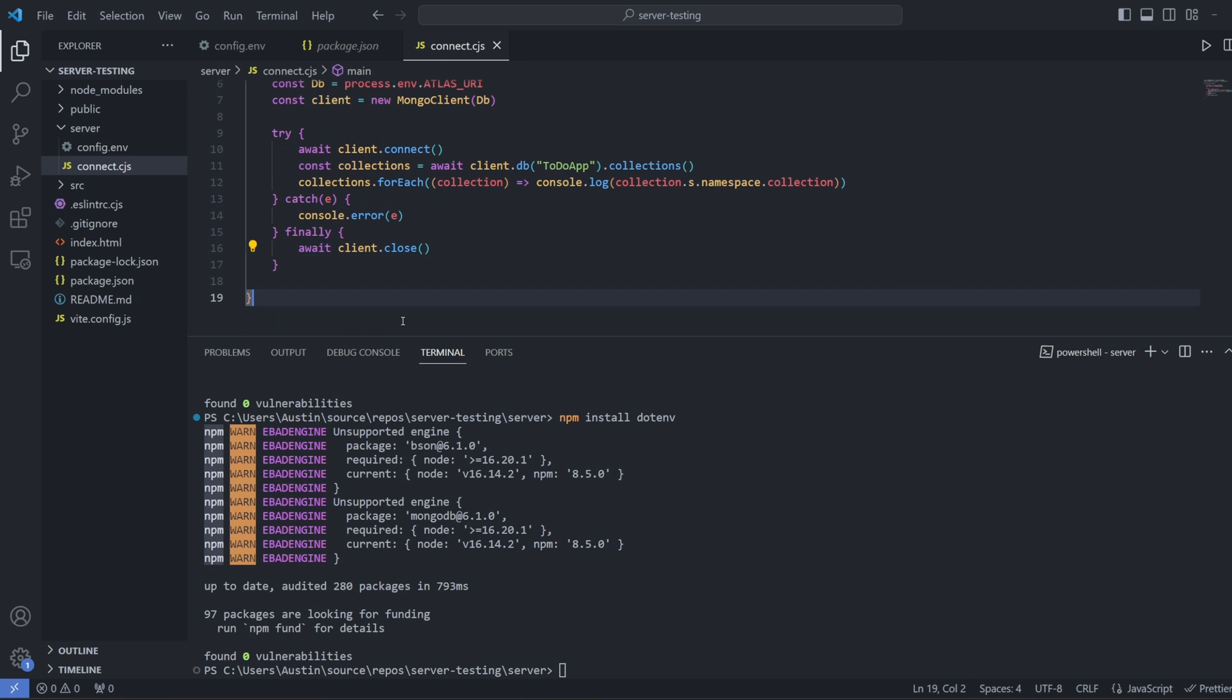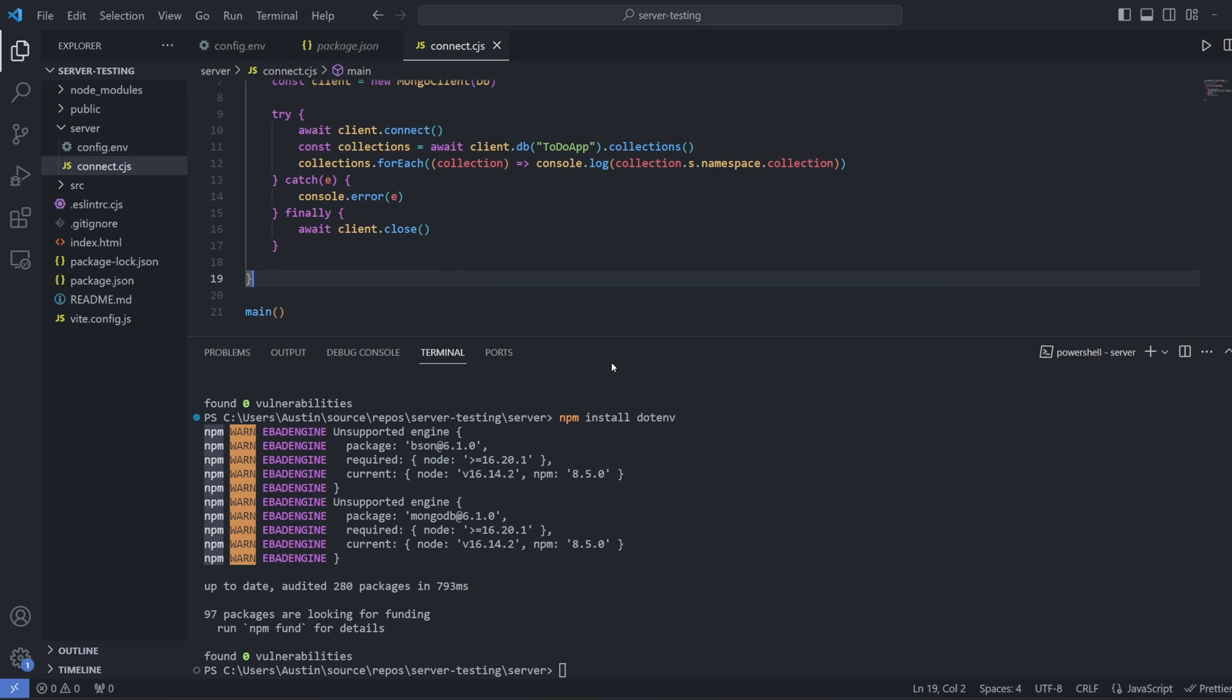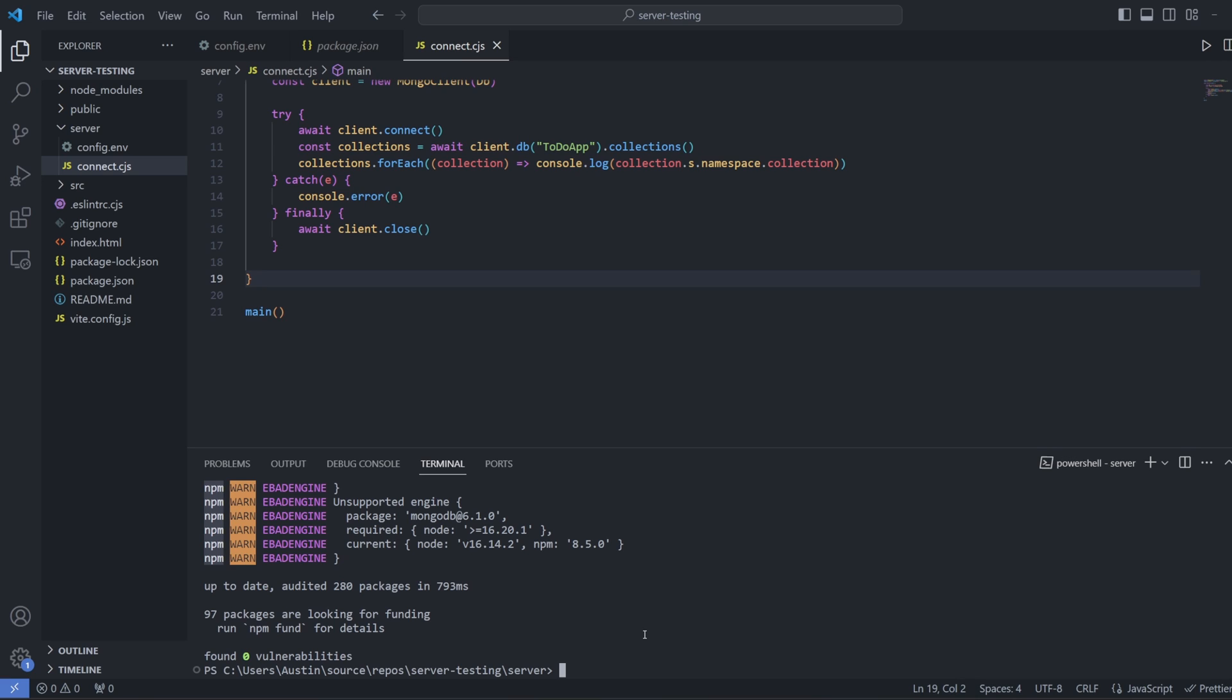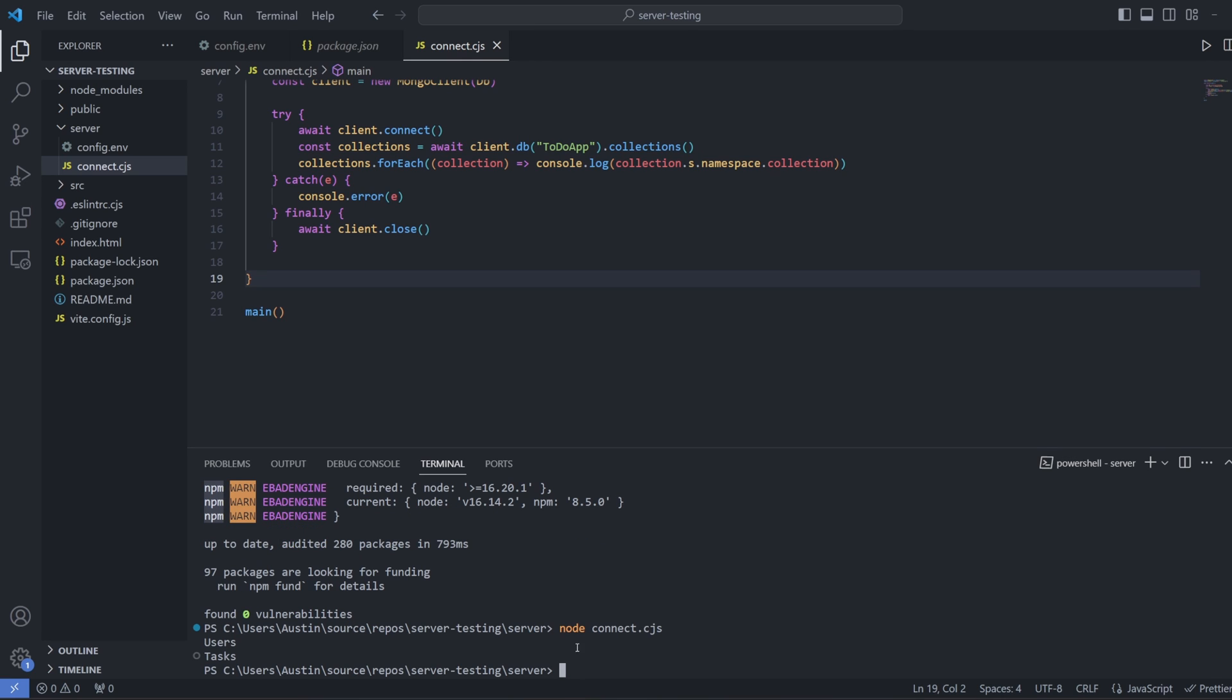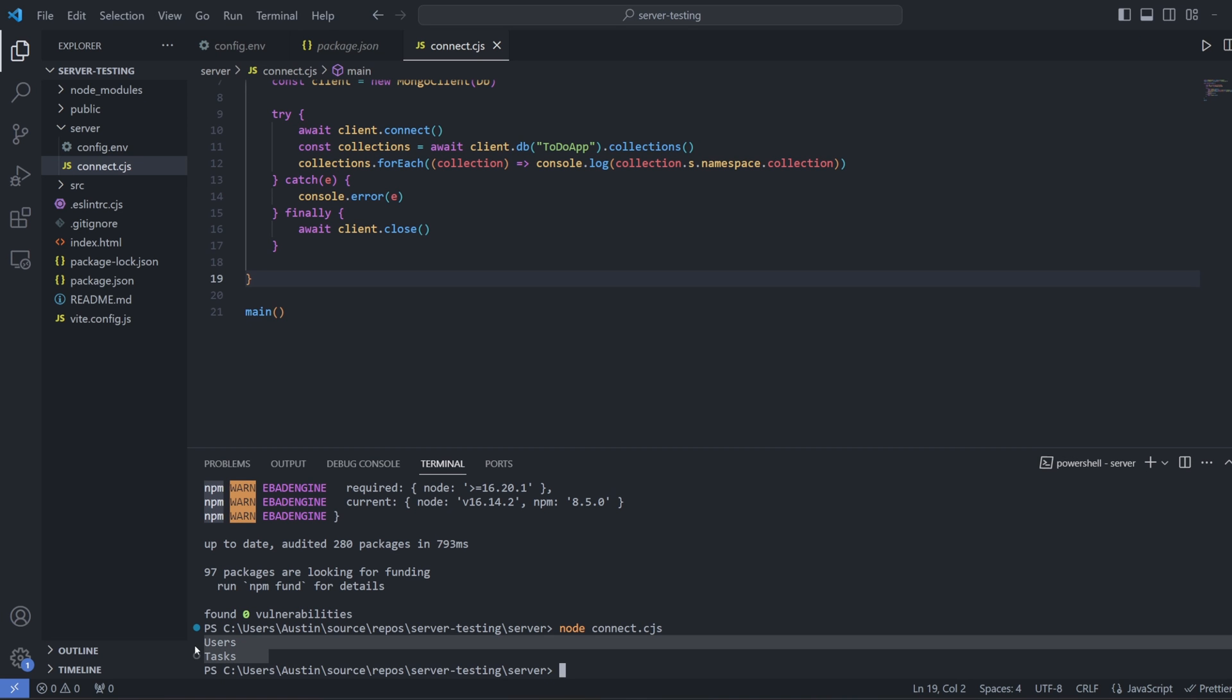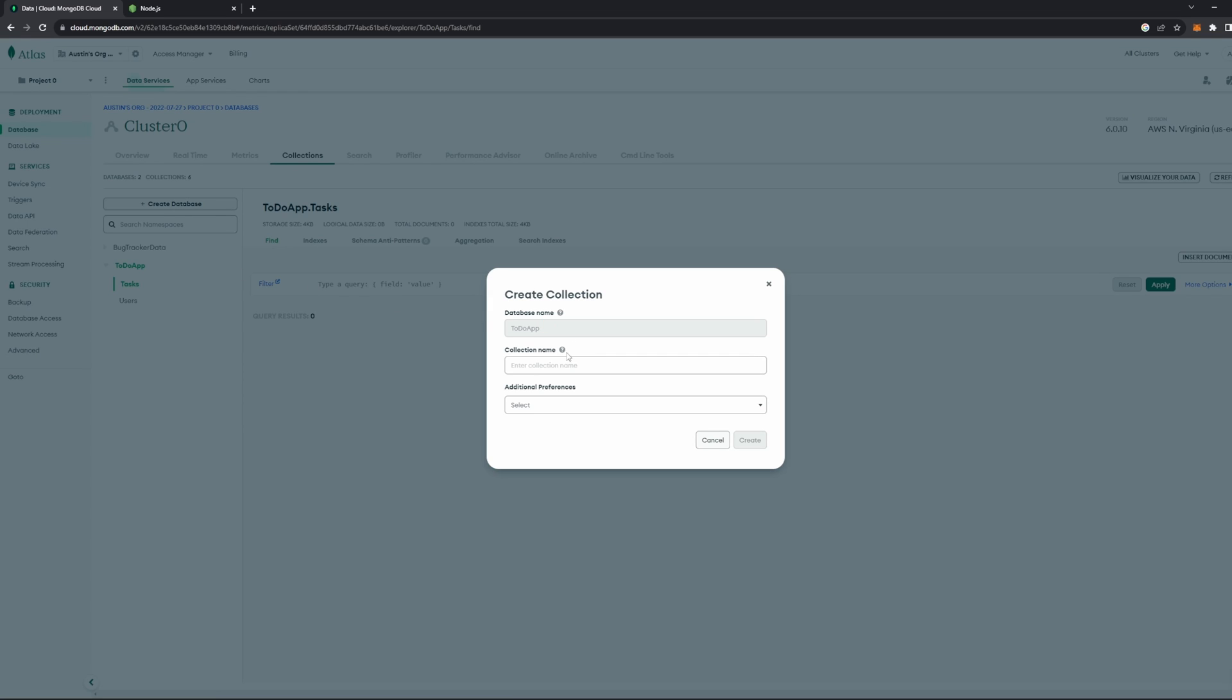Now at the very bottom of this file here, let's go ahead and just call our main function. Now let's actually test this program. So let's go ahead and shrink this terminal down a little bit. And then to go ahead and run a JavaScript file, we need to call node. So to run this particular connect dot cjs file, all we need to do is type node connect dot cjs. Now let's run the program and see what happens. I just went ahead and pressed enter and you can see it printed off users and it printed off tasks. So it seems like it is doing its job correctly. Because if we go back to our database here, you can see that in our to do app database, we have two collections, tasks and users. Hence why it is printing off users and tasks right here.